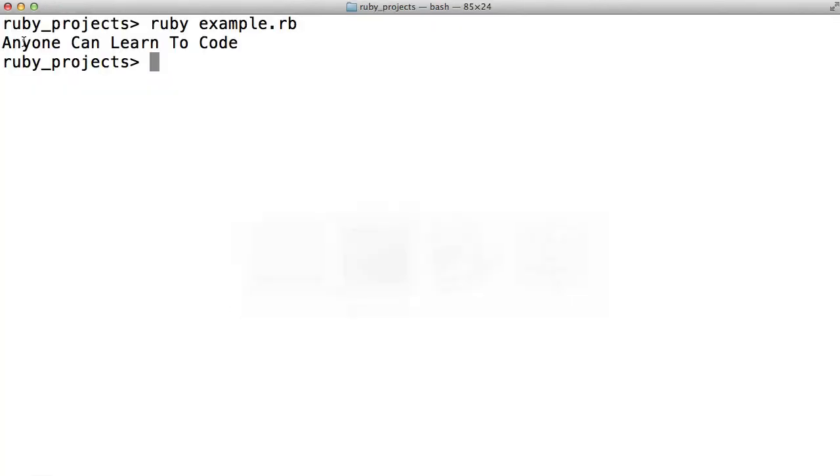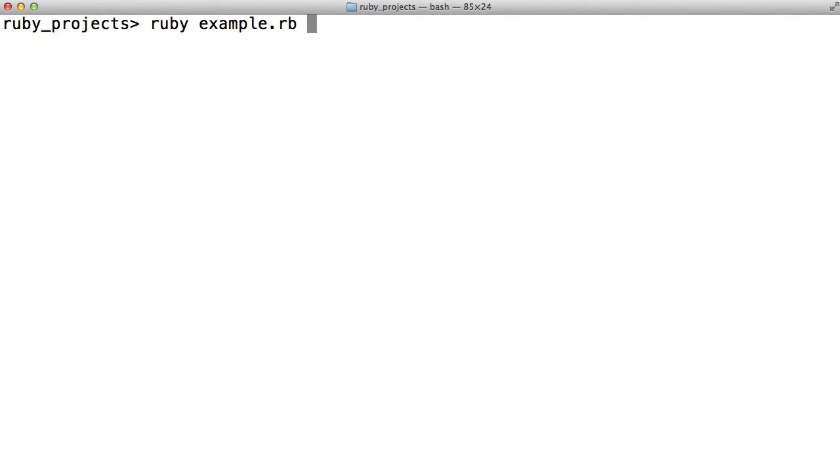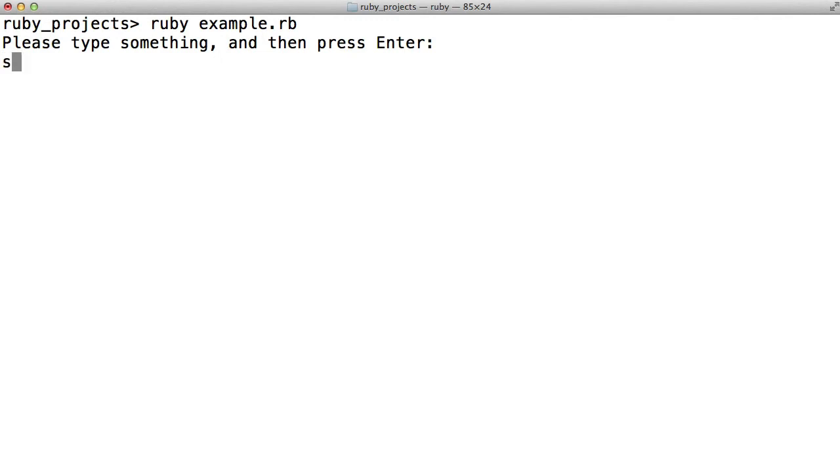Go back to the terminal. Run it. Here it says please type something and then press enter. So I will. I'll type in something. And it says you typed in something.